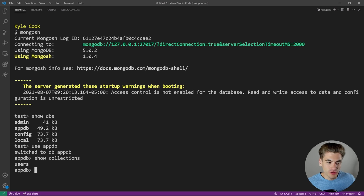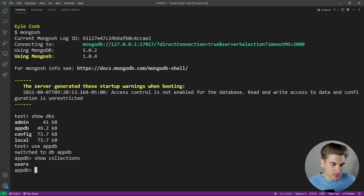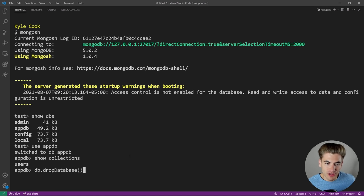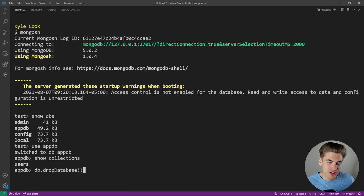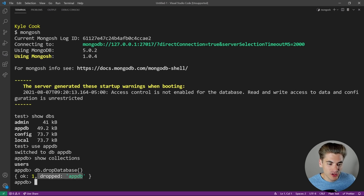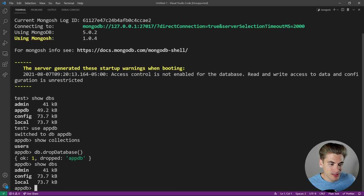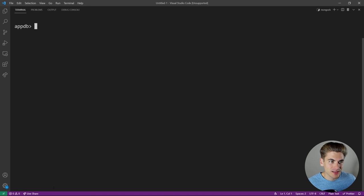I'm going to show you how you can delete an entire database. To do that, type in 'db.dropDatabase()' and call it like a function. If you're familiar with JavaScript, a lot of the MongoDB syntax is very similar — you're calling functions and passing parameters. You can see it says OK and it dropped appDB. If we type 'show dbs', that appDB no longer exists. You can also type 'cls' to clear your screen completely.